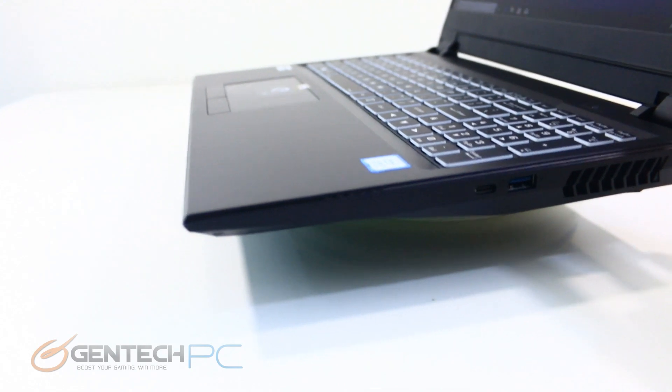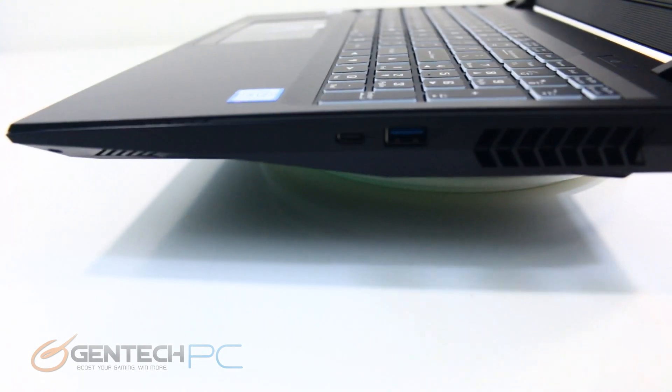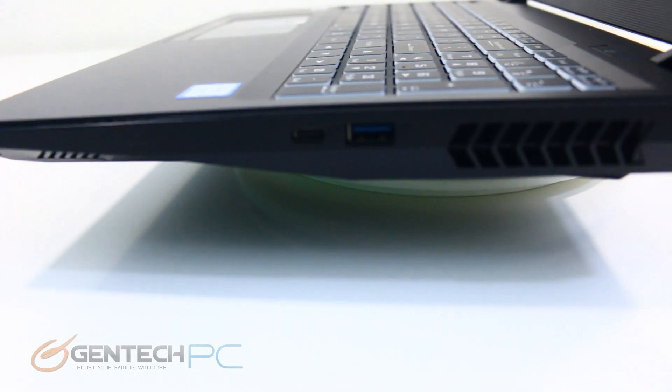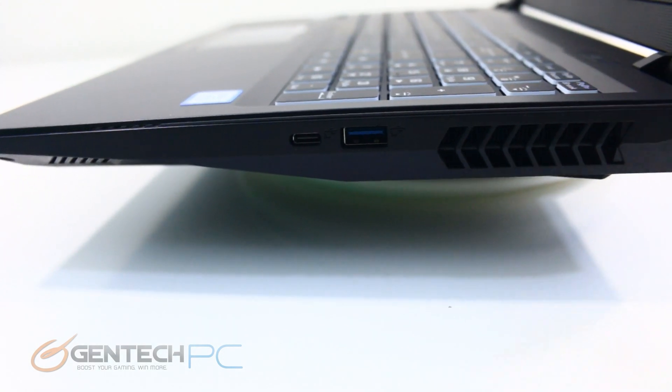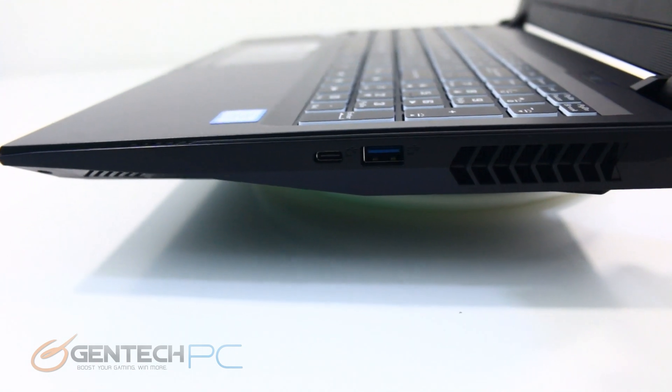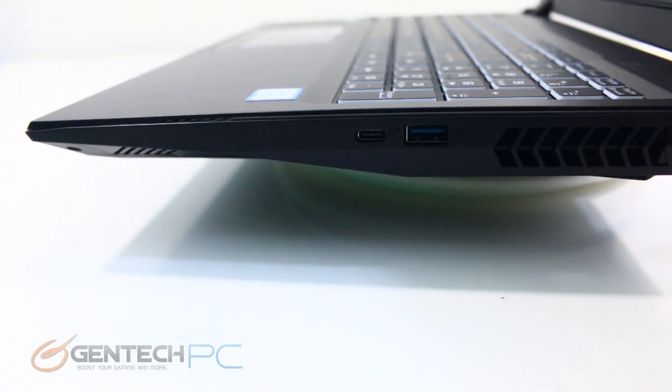Moving on over to the right hand side, you'll find a USB 3.1 port which is a Type C connector and another USB 3.0 port using the traditional Type A connector.